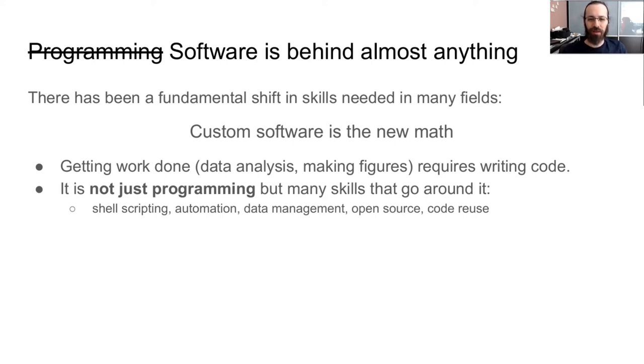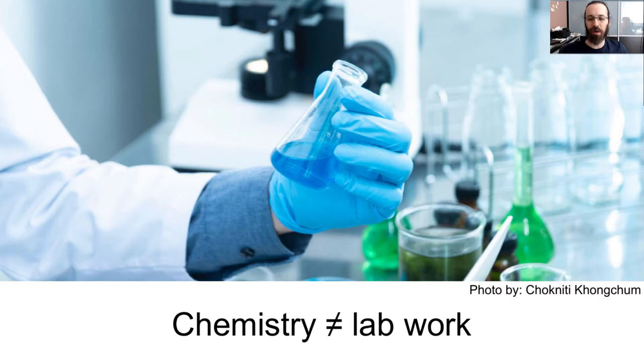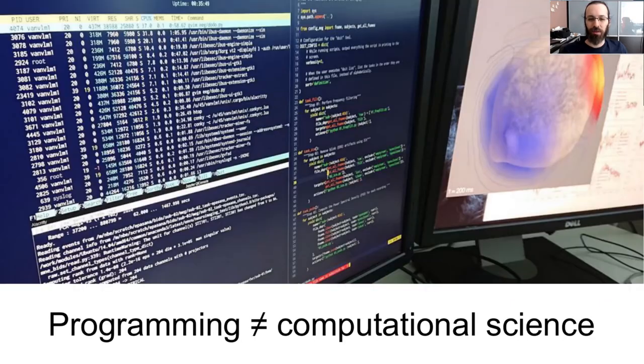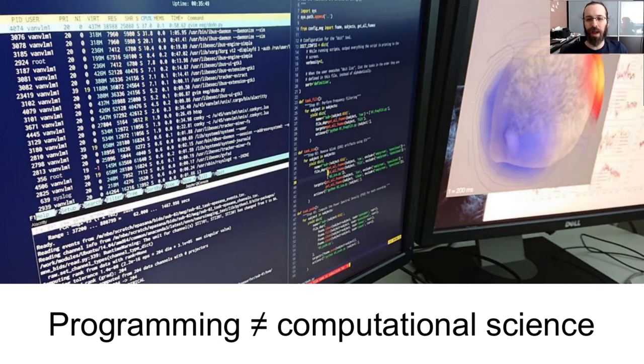So everyone has to have some sort of minimum basis or minimum standards in order to accomplish their work. And it's not just programming, but also many other skills that go around it. So there's the scripting, the automation, data management, open source, code reuse, reproducibility. These are all really important. And they're really different skills. So just like when you learn chemistry, there's a difference between the chemistry you learn in your classes and the practicalities of the lab work. So just the same, there's a big difference between programming that you learn in a basic programming course and all of these extra tools that go around the computational science to make it actually enjoyable and useful to the world.